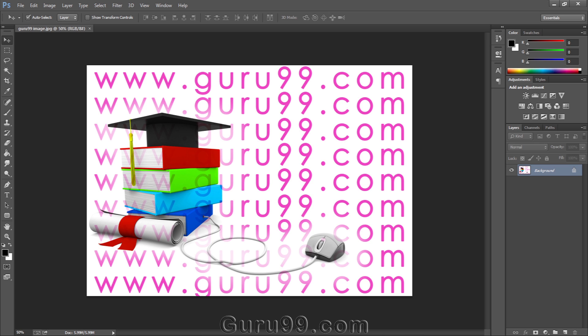Hi everyone, this is Photoshop Basics for Designers in the latest version of Adobe Photoshop CC with Guru 99.